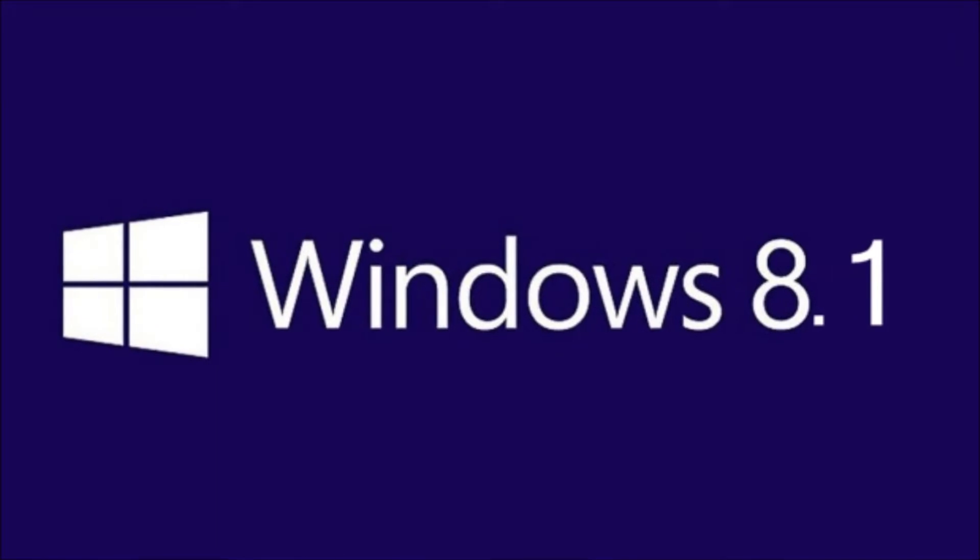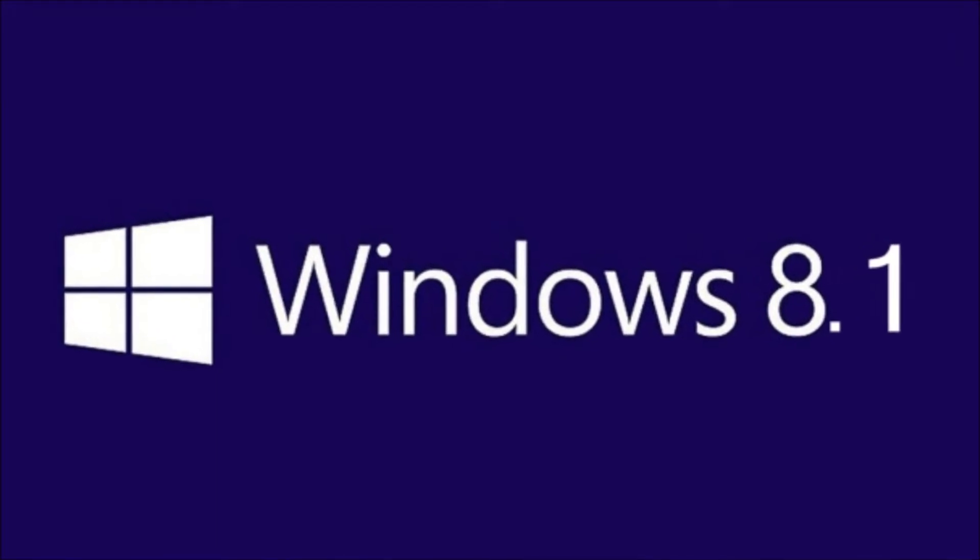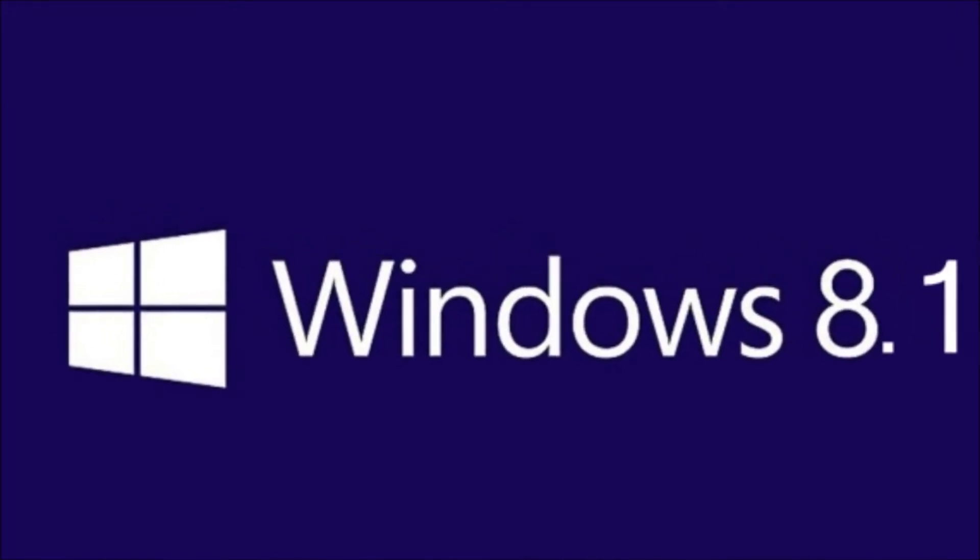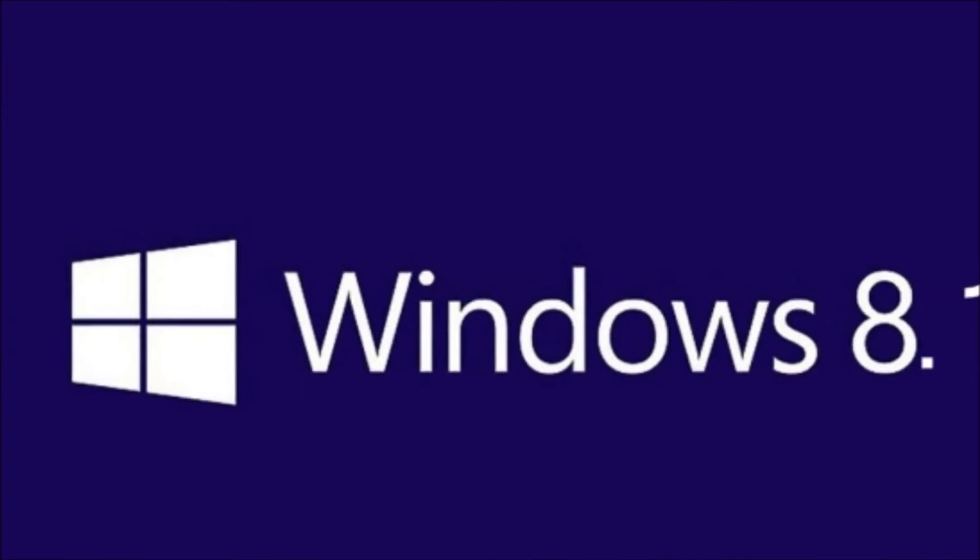Hey everyone, CTN Technology News here, and today I'm just doing a quick video on how to update to Windows 8.1 from a Windows 8 computer.